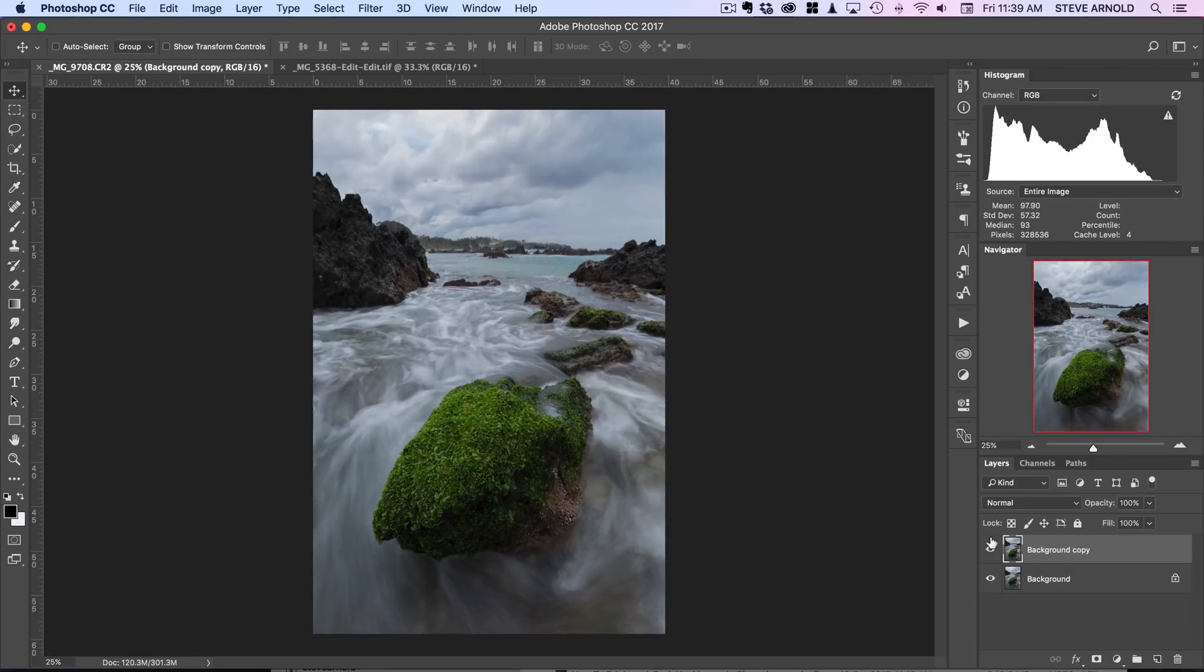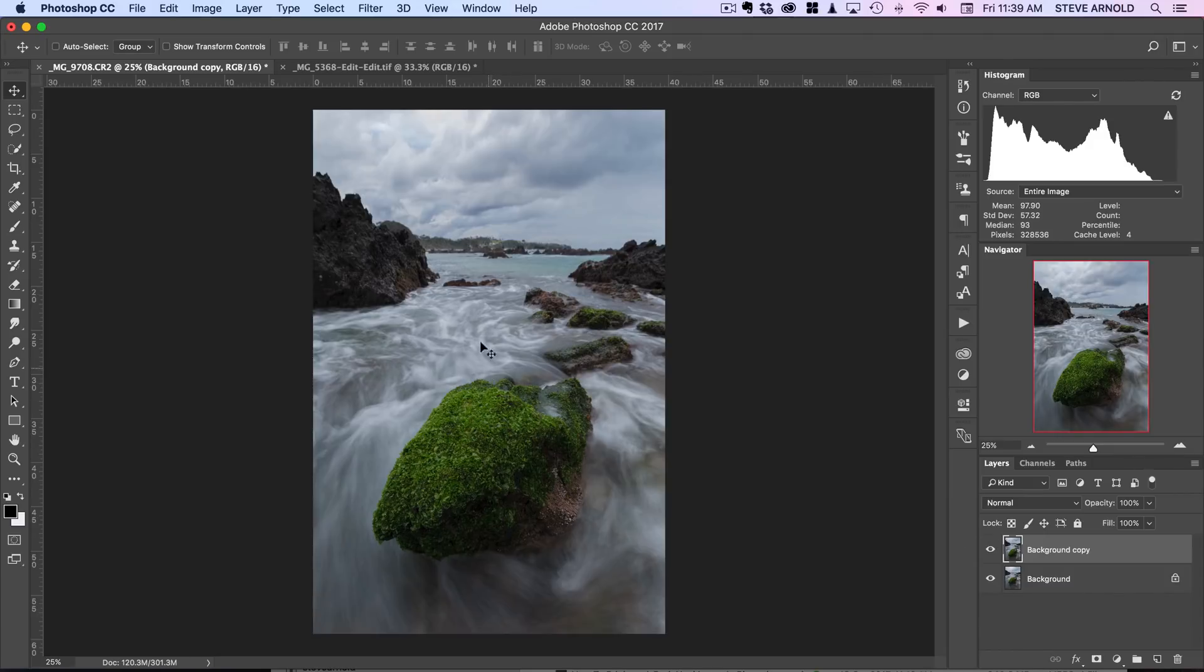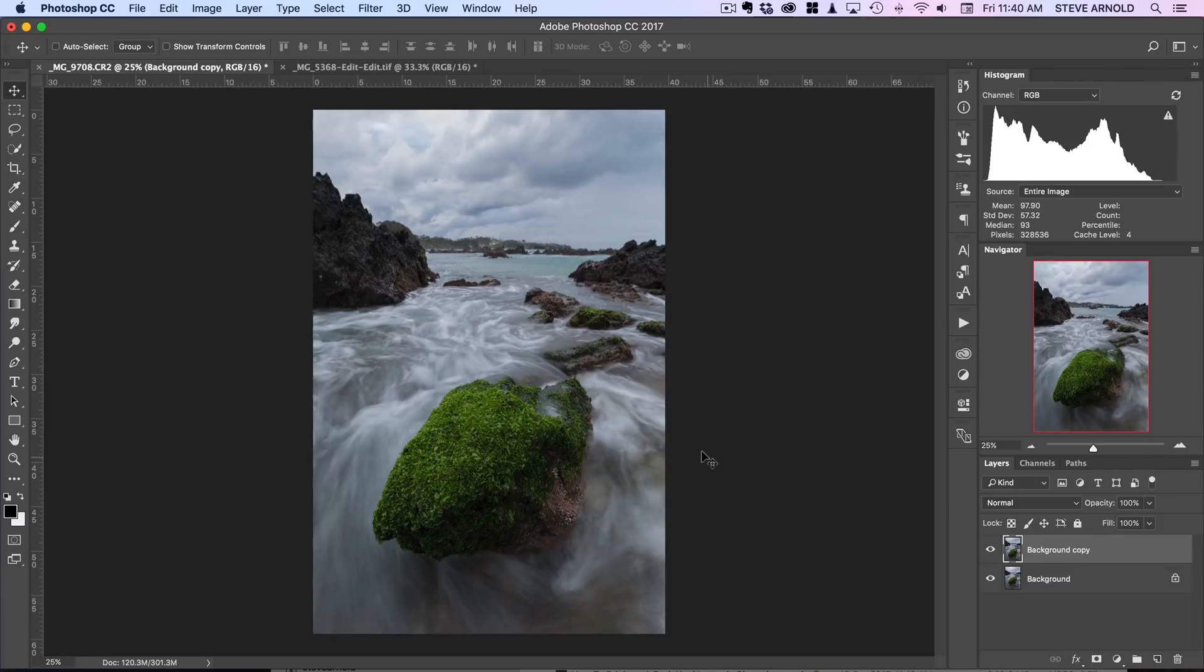This kind of technique can be used in all kinds of situations to move things around in your frame. To make mountains taller if you're shooting with a wide-angle lens, you can make distant objects taller, you can bring foreground objects closer or move them further away, similar to what I've done here. Really the sky's the limit, so I'd encourage you to have a go and see what that warp transform tool can do for you.